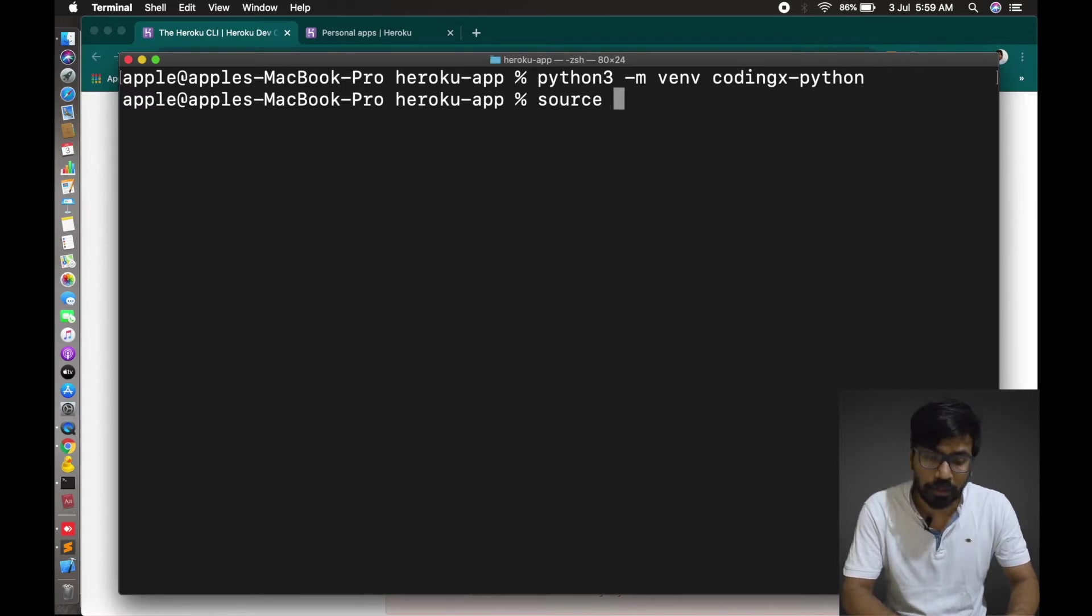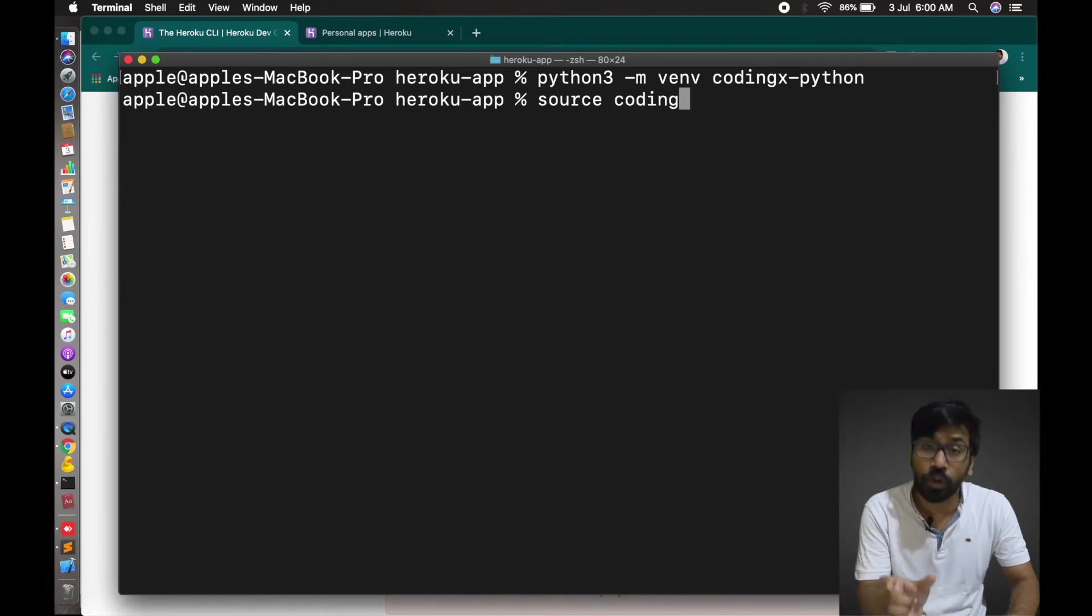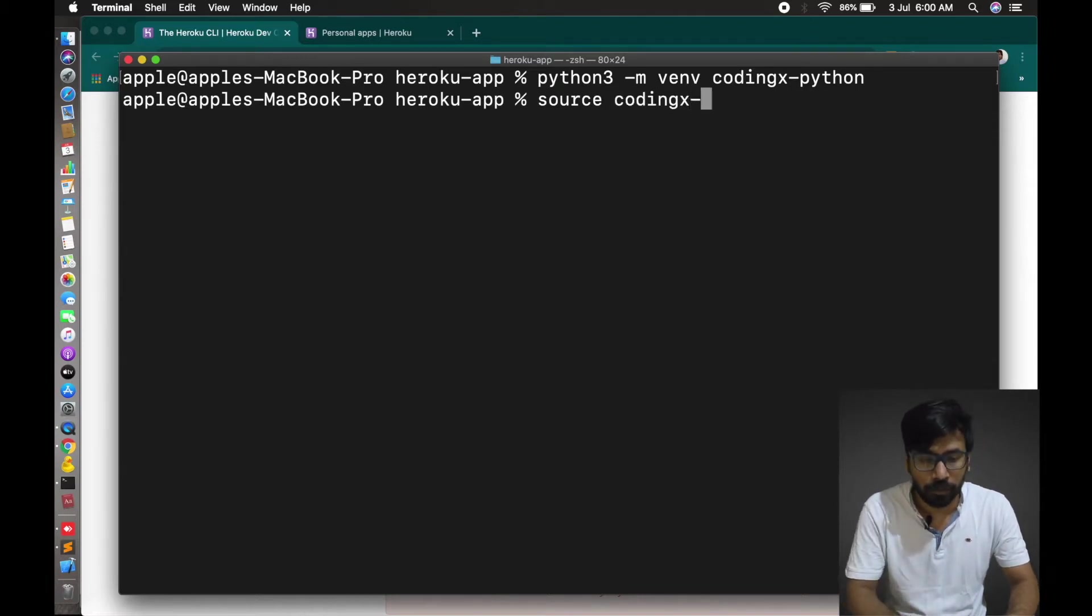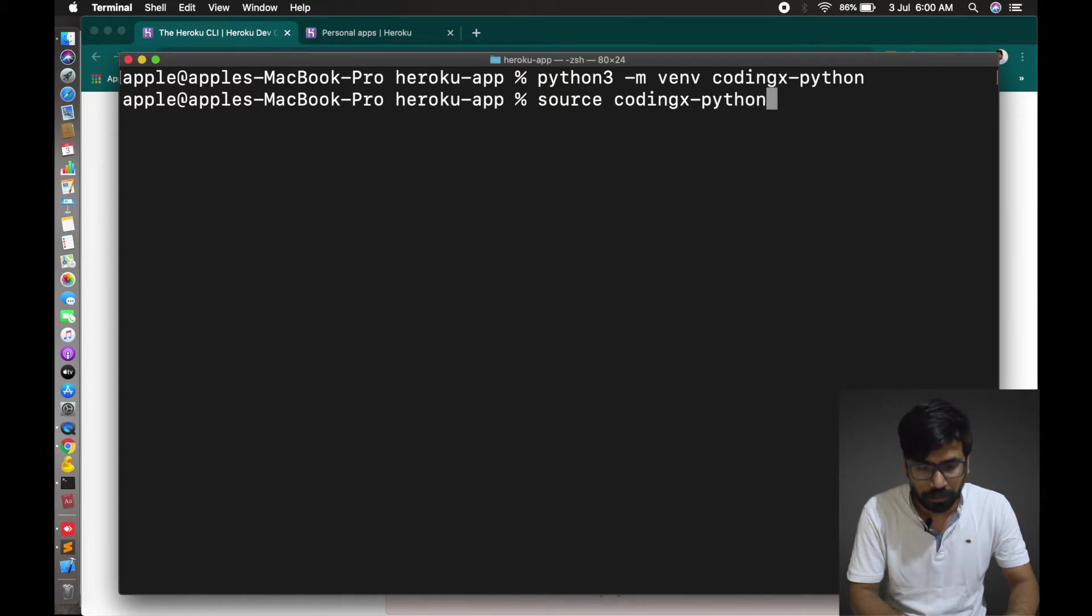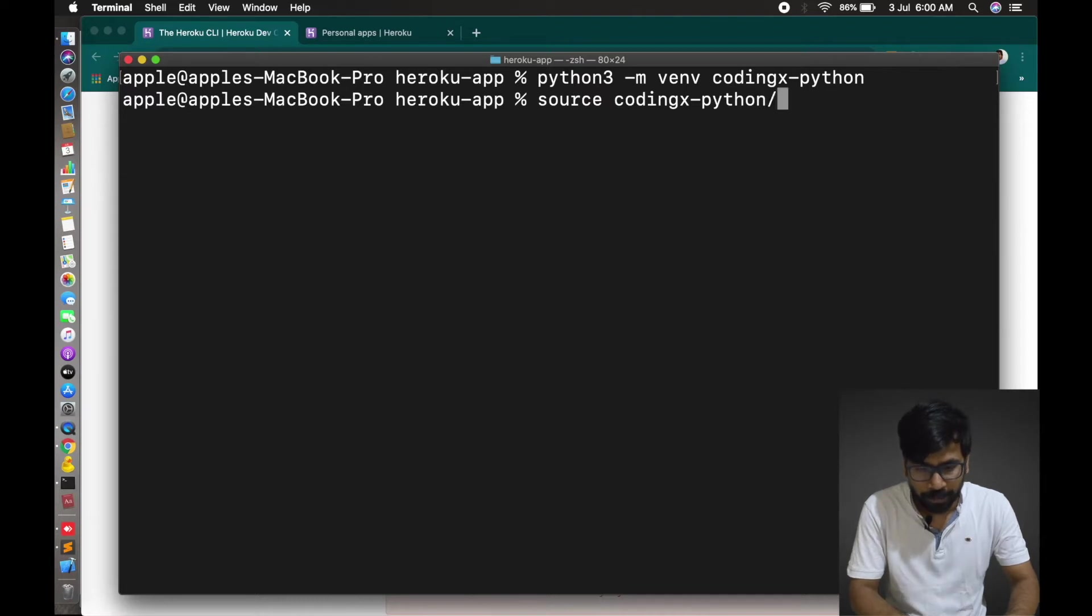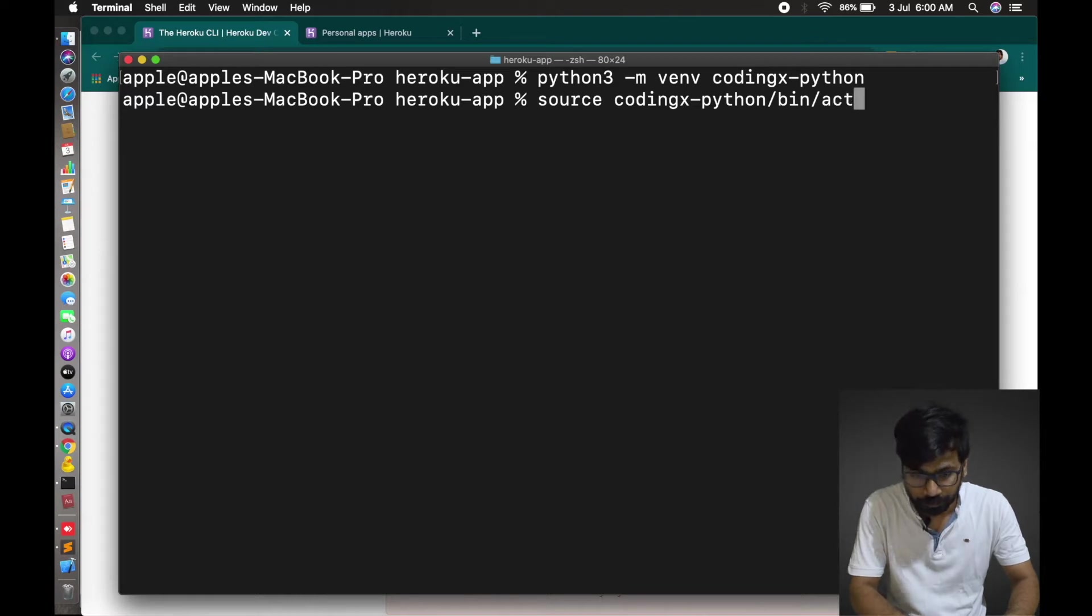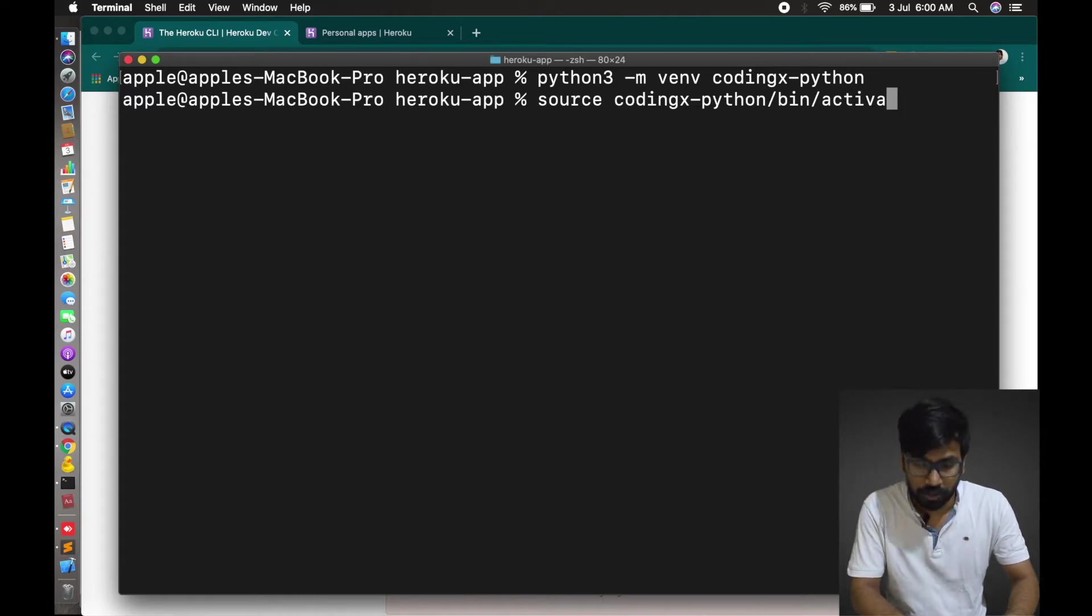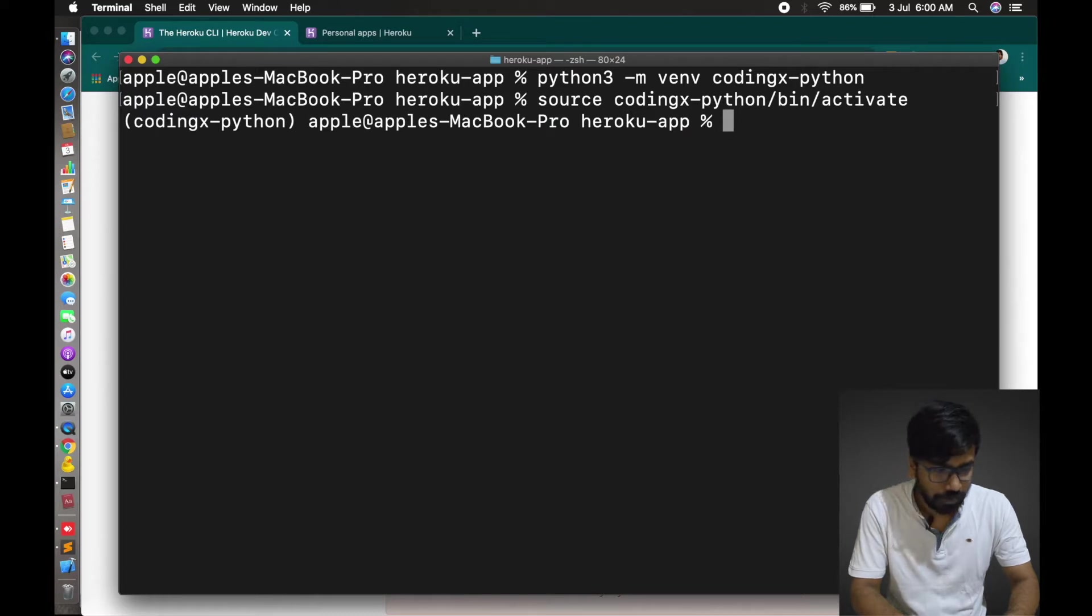The command is source, and this folder coding-python/bin/activate. Enter. Yes.